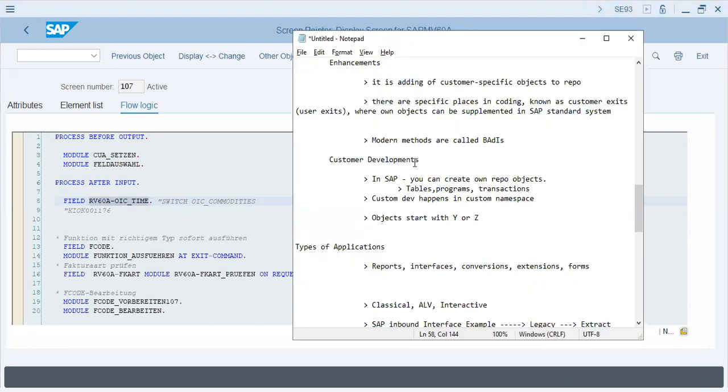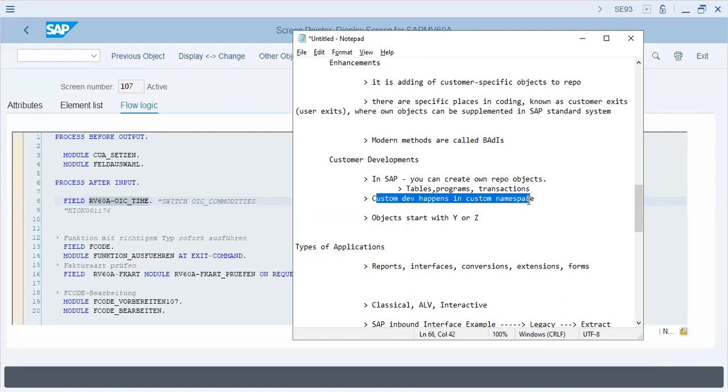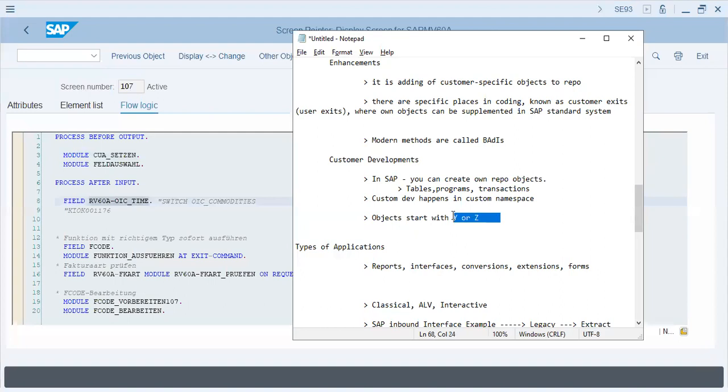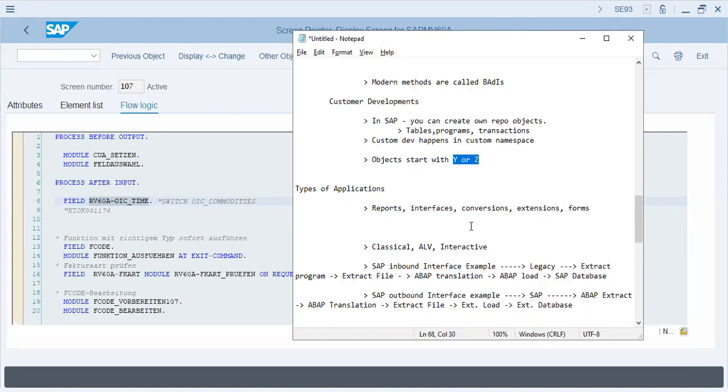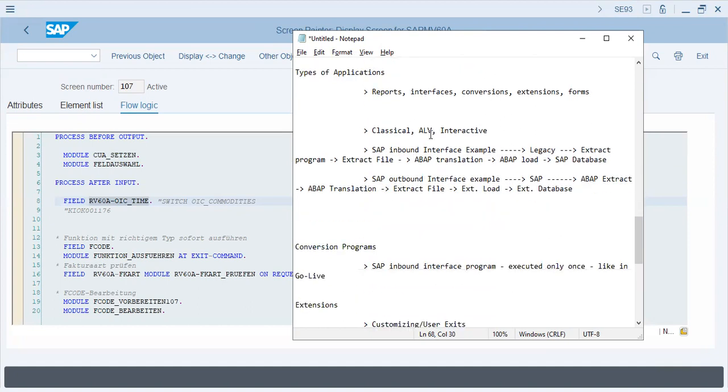In customer development in SAP, you can create your own repo objects. That means tables, programs, and transactions can be made. It happens with custom namespace, which is Y or Z. Any customer development which is outside of SAP, what has been developed in SAP, starts with those programs - modules and functions start with Y or Z.